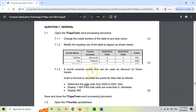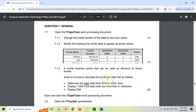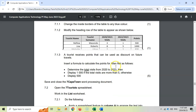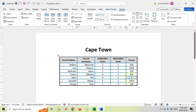7.1.3: the tourist receives points that can be used as a discount in the future. Insert a formula to calculate the points for Allen Nell: take the total visits from 2020 to 2023, then display 1000 if the points are more than five, otherwise 500. This is like an IF statement written in words, so let's go see what they want.